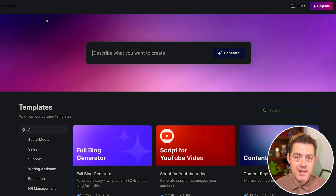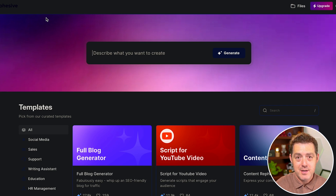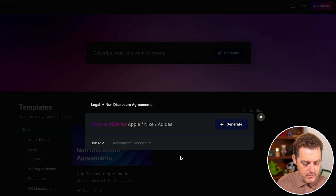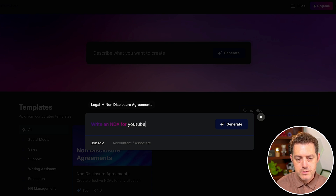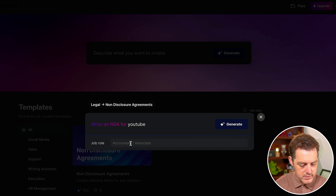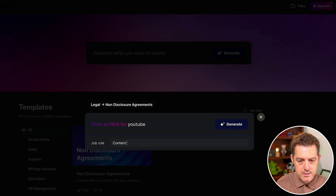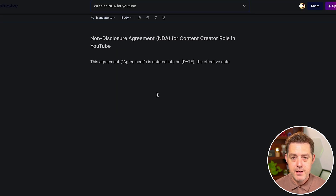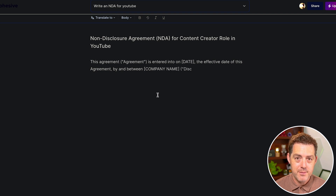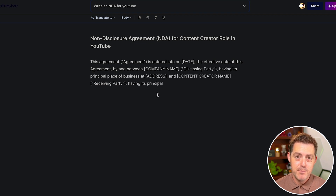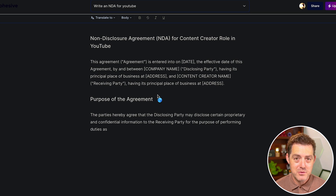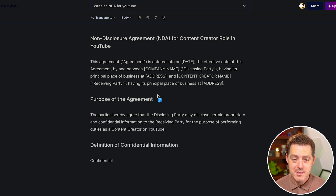The last thing we're going to try is a legal document — a non-disclosure agreement — and we're going to do it for YouTube. Job role is content creator. Hit enter, and now it should write a non-disclosure agreement. Usually you'd either have to go to a template website and customize it yourself, or talk to a lawyer. This is super simple.